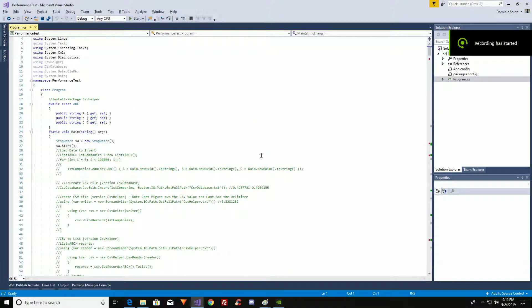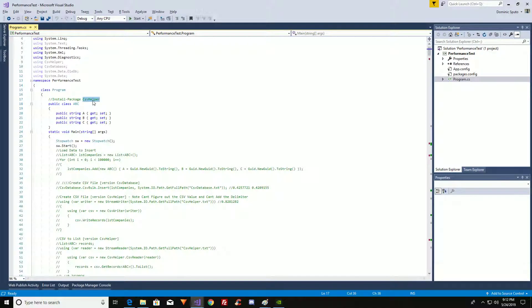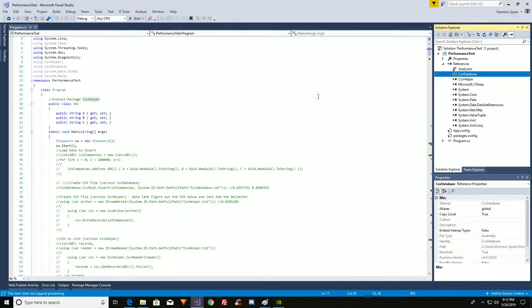Today I want to talk about CSV Helper versus CSV Database. CSV Database is a program I created. You can find it in the link below. You can contribute to it. It's going to be an editable project using Microsoft OneDrive.